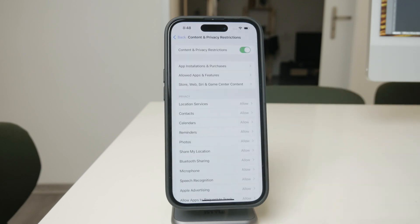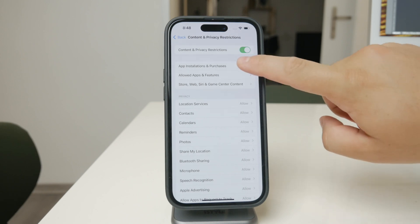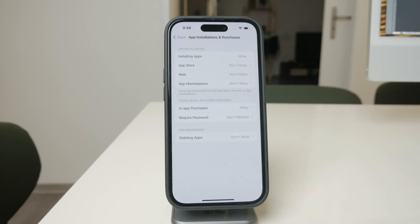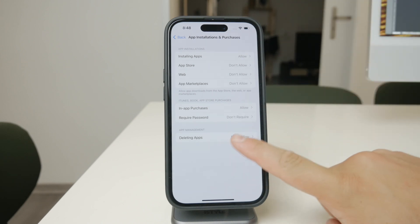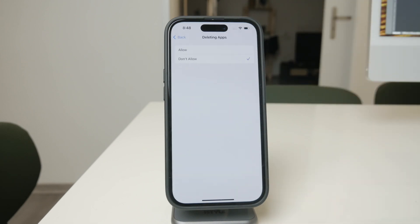This section is where you can manage various restrictions on your iPhone. Inside Content and Privacy Restrictions, you'll see an option called iTunes and App Store Purchases. Tap on this to access settings related to app installations and deletions. At the bottom of this section, you'll find the Deleting Apps option. By default, this might be set to Allow, which means that any app on your iPhone can be deleted without restriction.